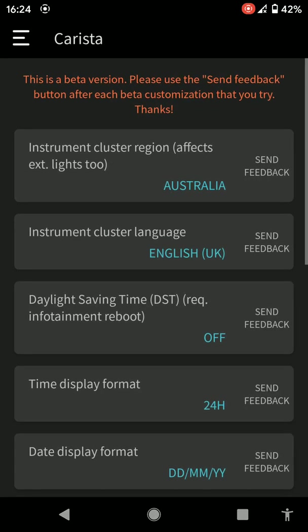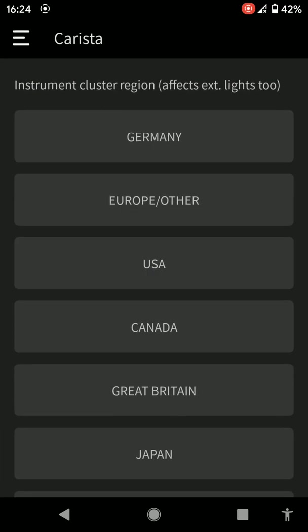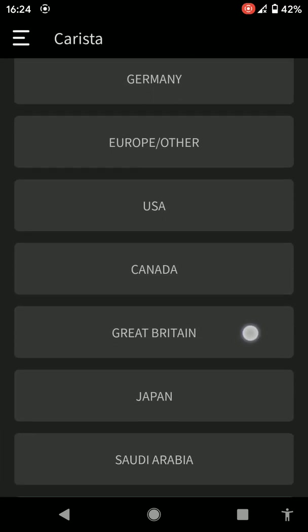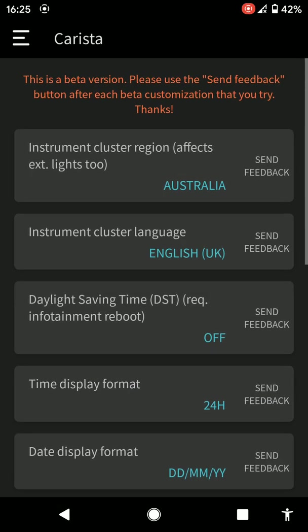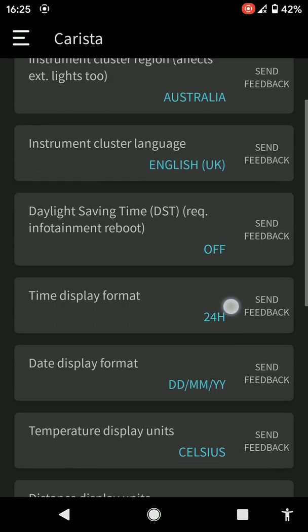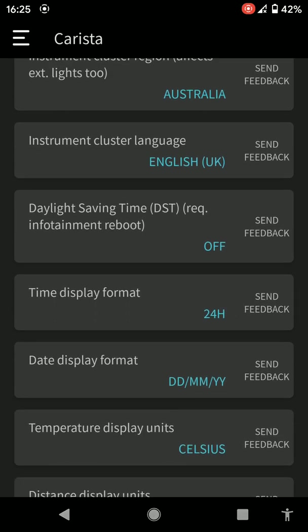Language and units. I've got instrument cluster set to Australia. This is so I've got the digital speedo on the dash. So if you were to code in digital speedo on your vehicle, on your T5 or T6, or other Volkswagen vehicles, you'd go in these options and click on Australia and save.